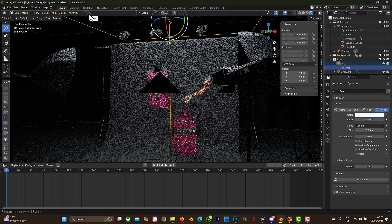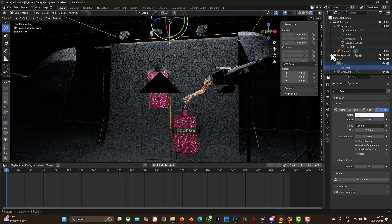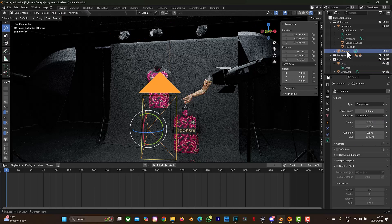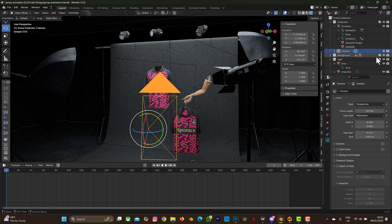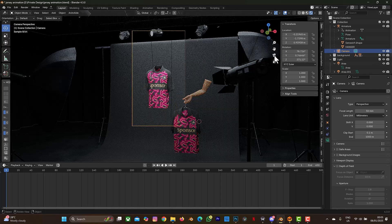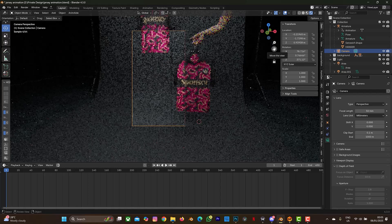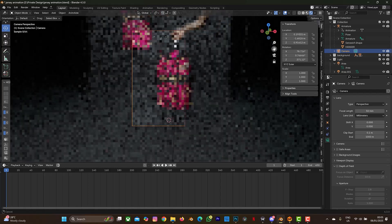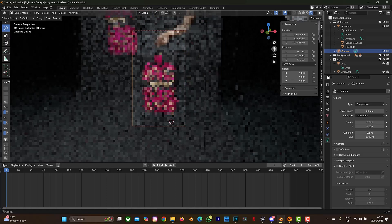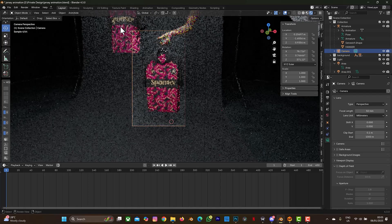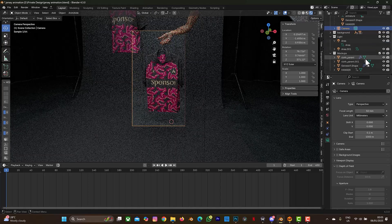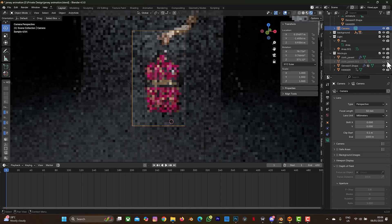Another thing you can do on this mockup file is adjust your camera. There's a camera in the collection. You can always move it. If you want to move it, just select the camera and press M to change the location of the collection you want that feature to be in. In a situation where you just want to take an animation or a picture of this jersey, you can always turn off certain elements and also turn off the camera so it's not visible when rendering.